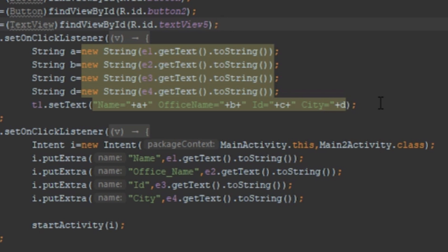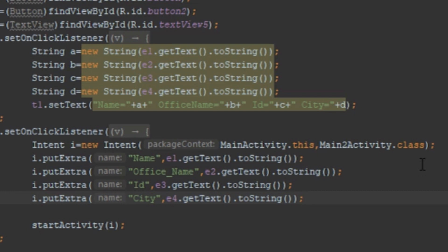Now I need to handle the second button so the user can see the information in the second activity. I call b2.setOnClickListener with a new View, access the View class constructor, access the OnClickListener interface, and override the onClick method. Here I write the code for Intent. In Android, Intent is a component that allows the user to navigate from the first activity to the second activity and send data between activities.